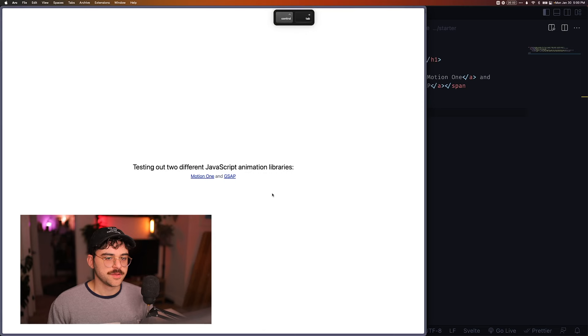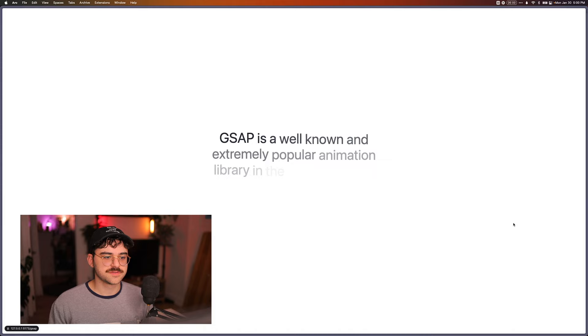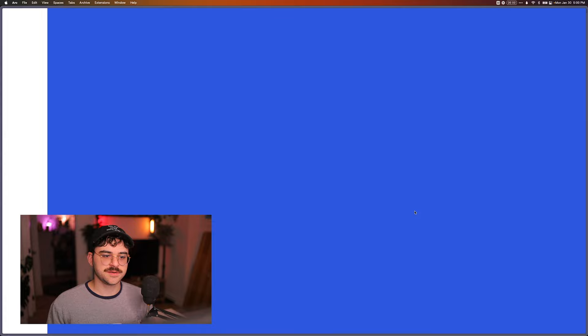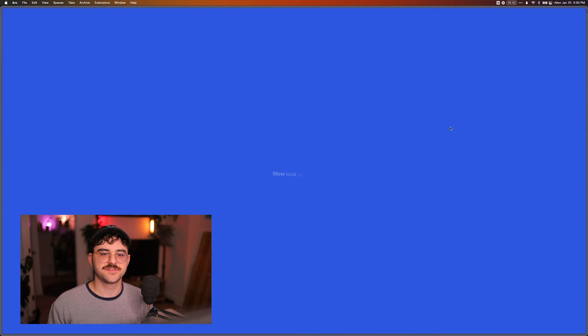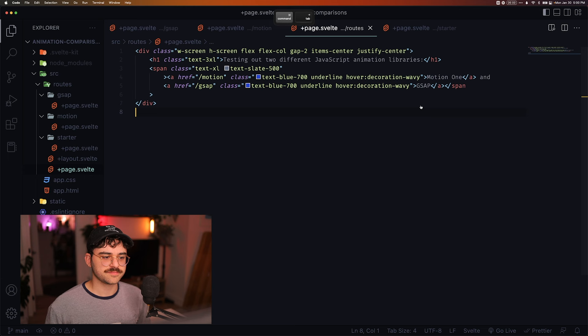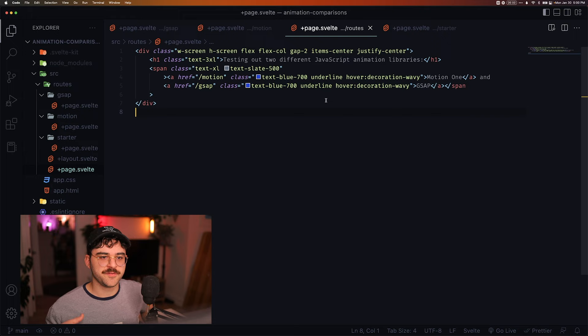So what I want to build today is this. Pretty simple. It is a fade-in animation when the page loads, and then we have a button that animates this kind of div popping in. I'm going to be using SvelteKit, and I'm going to be using Tailwind to do this.